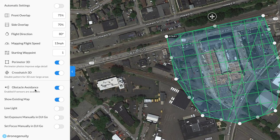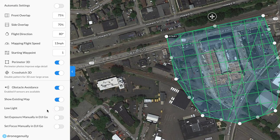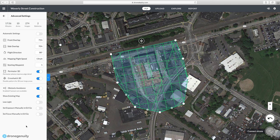The final settings include Obstacle Avoidance, which uses sensor data to stop the drone if an obstacle is detected — we recommend leaving that on. Show Existing Map displays a previously recorded map if one is available. Low Light increases the ISO of your images; DroneDeploy recommends decreasing flight speed in low light environments — typically you can leave this off. You can also set exposure or focus manually in DJI Go, useful if, for example, you have a white rooftop that may be overexposed or a camera that needs manual focus, but most DJI drones handle this automatically.